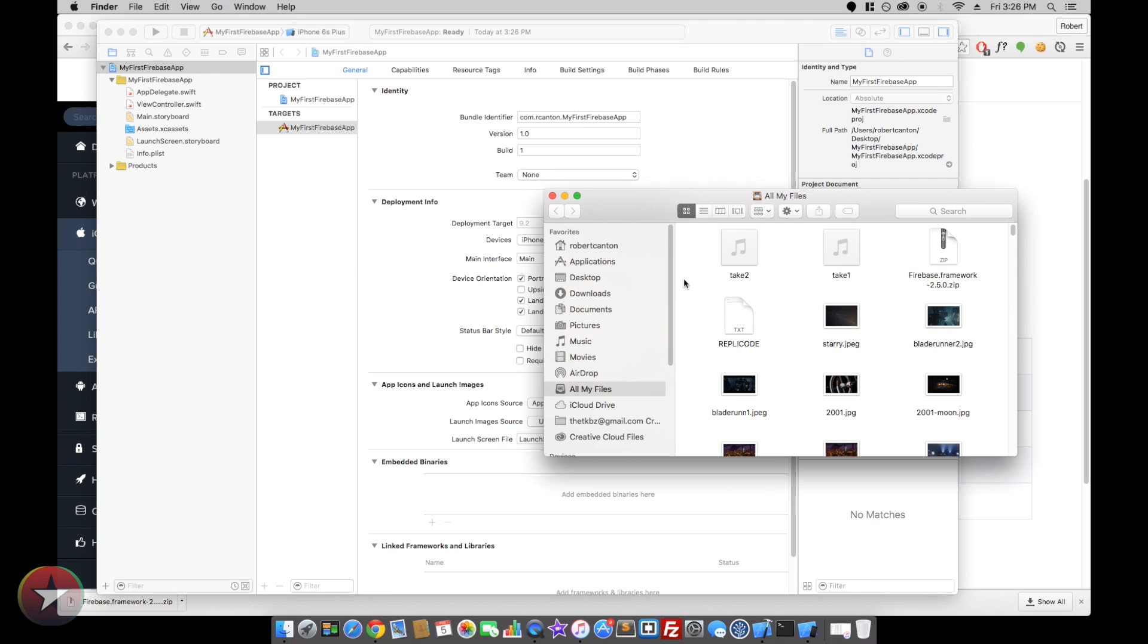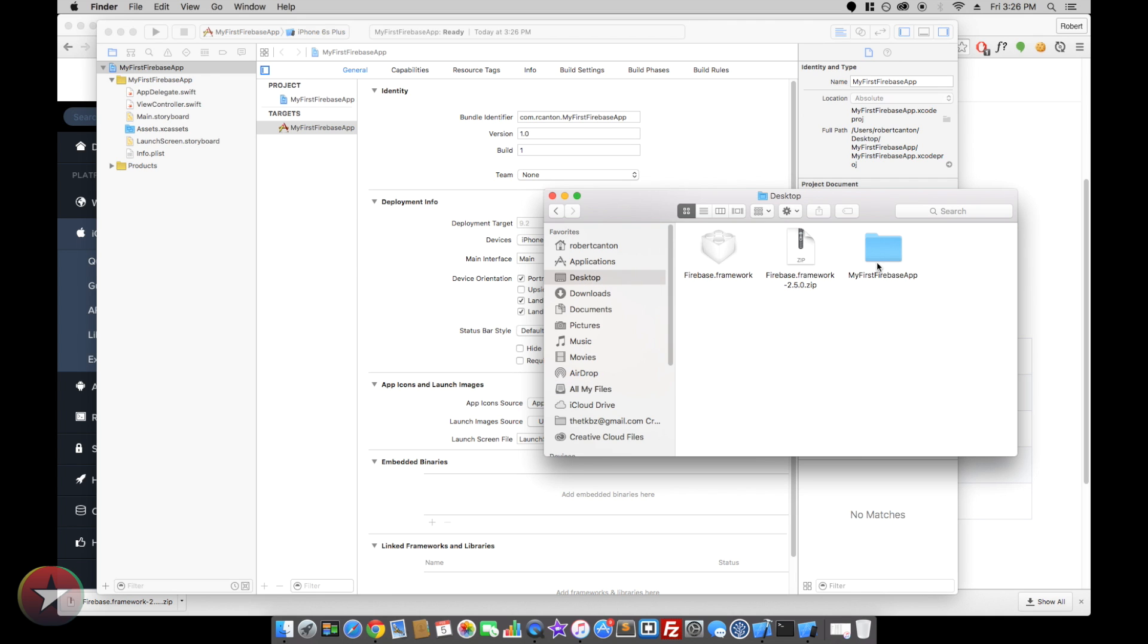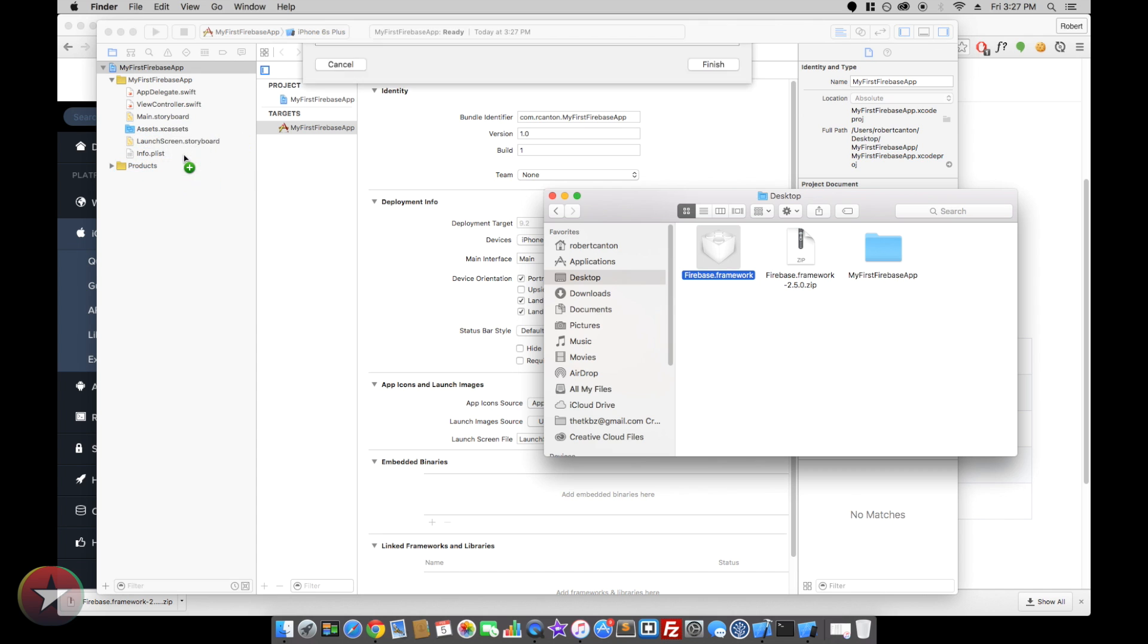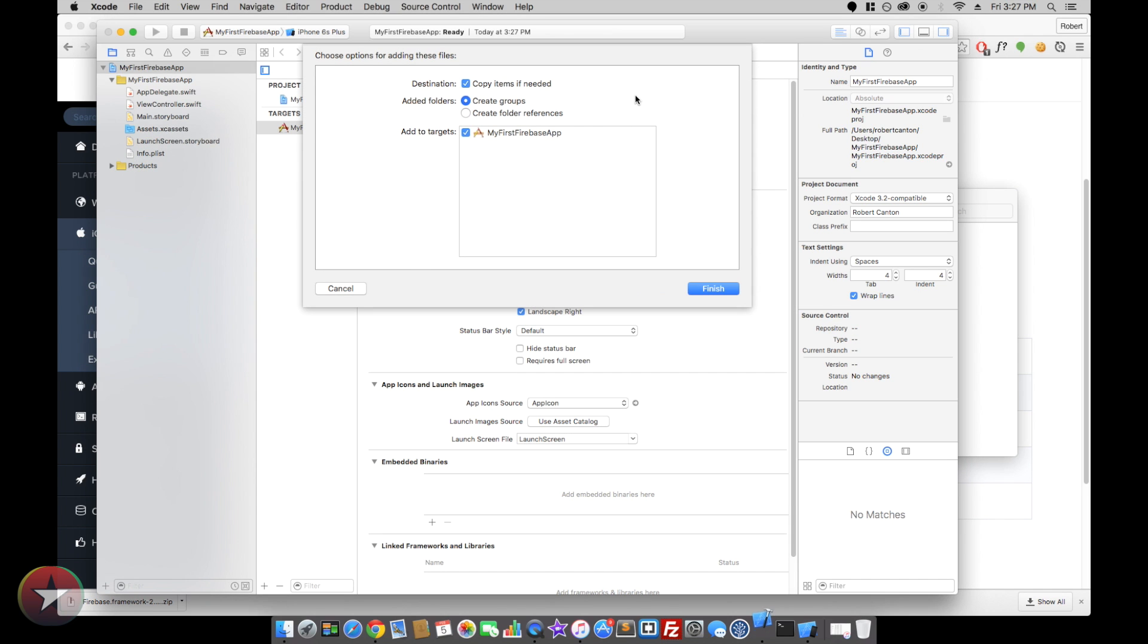So let's go ahead and grab that framework folder, this one with the Lego block here, and I'm just going to drag it right into our project and make sure you have copy items if needed selected.